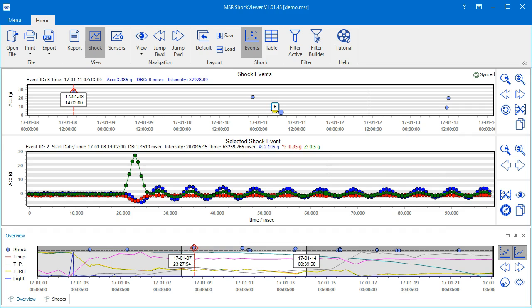In this video, we will learn how to use the MSR Shock Viewer's Shock View to inspect the data of the measured shock events.